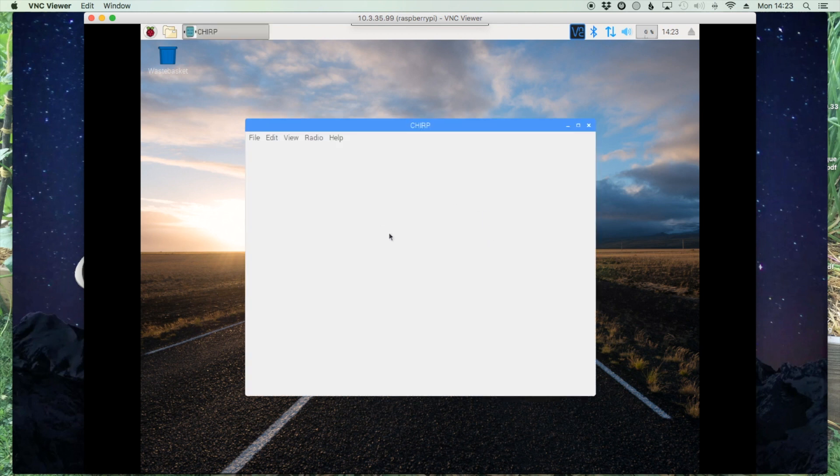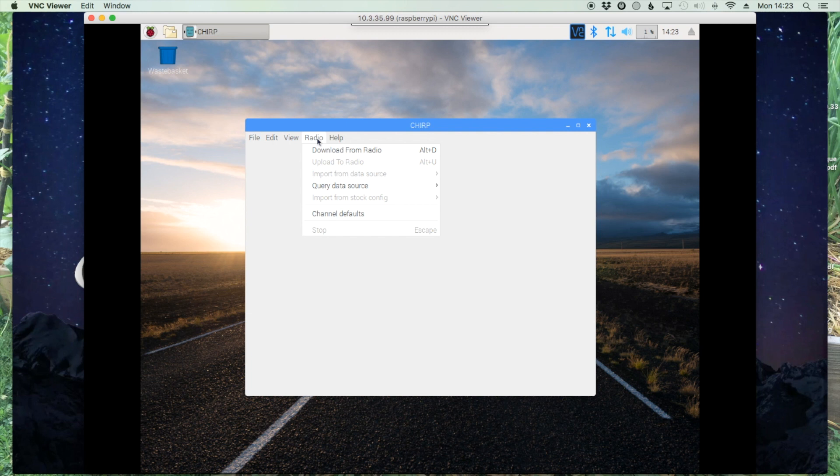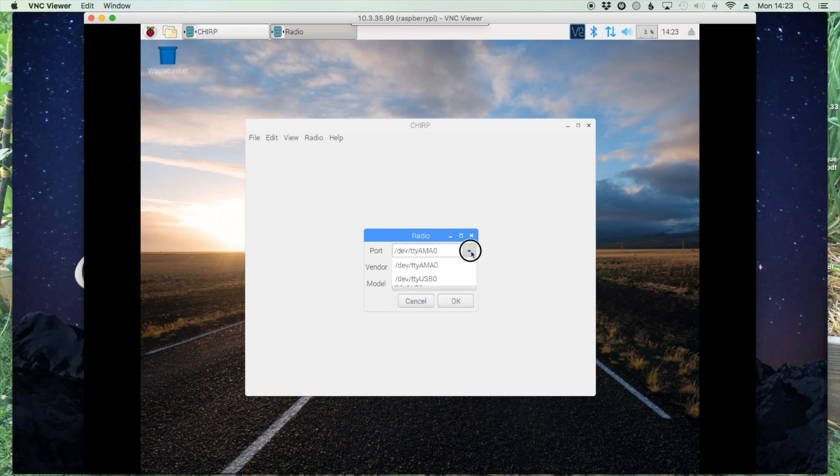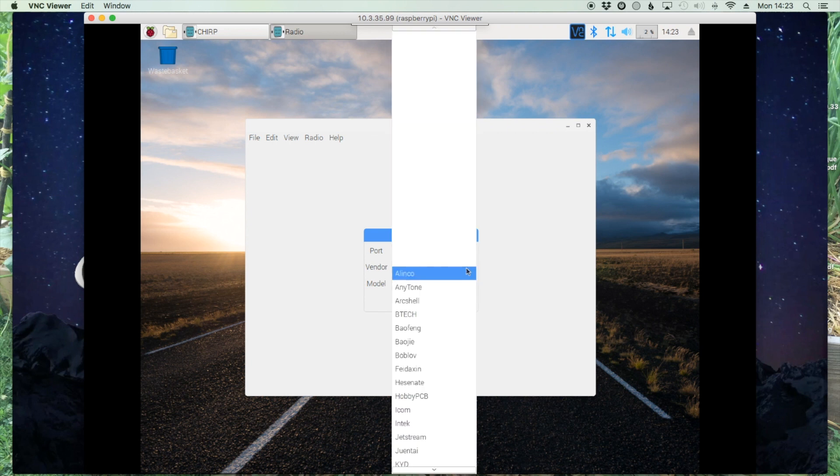All right, once the software is open, we'll go ahead and click Radio and Download from the Radio. I went ahead and hooked up a Baofeng radio to it just so we could see it download from the radio. For your port, I'm using a USB cable, so we're just going to change that to USB and we'll select the Baofeng, and then mine is a UV-5R, so we'll select that and we'll say okay.